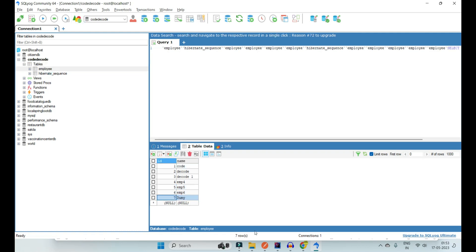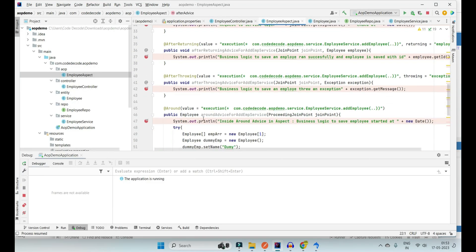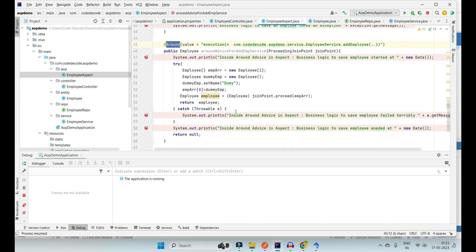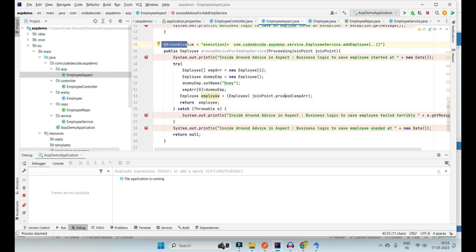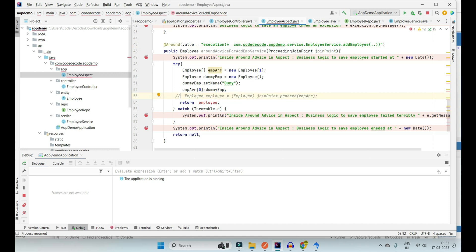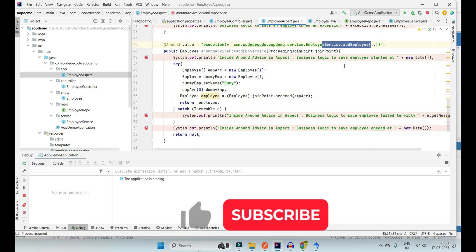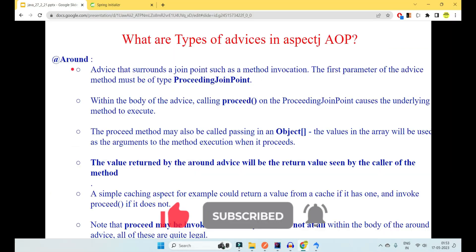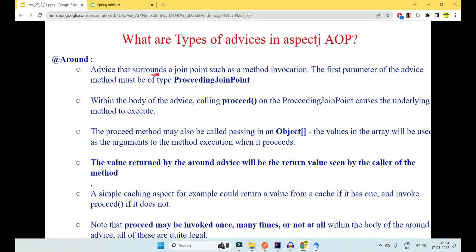In the database you can see 'dummy' is saved at id 7, while I sent emp7. So as I said, @Around is that powerful — it can even alter the request parameter going to your join point method. Use @Around judiciously: it can change the parameter, it can skip calling the join point entirely, and you will keep wondering why your employee service is not working.